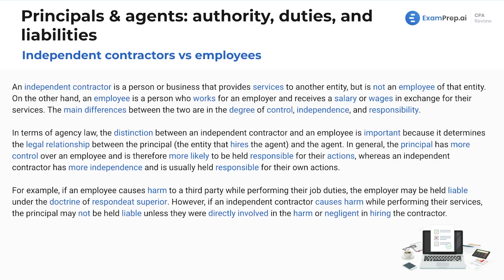Independent contractors versus employees. An independent contractor is a person or business who provides services to another entity, but is not an employee of that entity. On the other hand, an employee is a person who works for an employer and receives a salary or wages in exchange for their services. The main differences are the degree of control, independence, and responsibility.